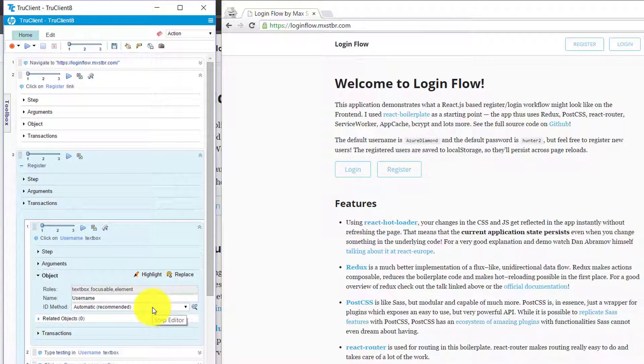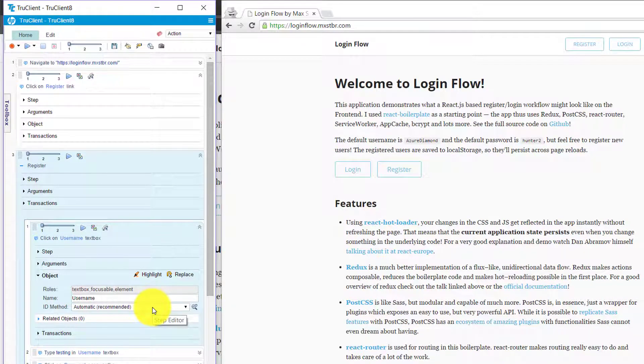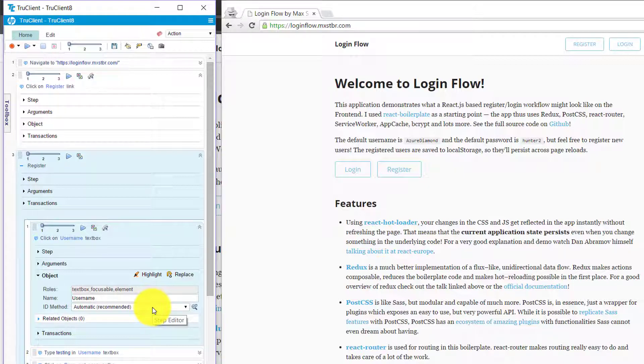If you select automatic, which is a recommended way by the tool, it will work locally. But whenever you are trying to run your load test using multiple controllers, your script might fail. If your script fails, you need to come and open your script and debug whether the object has been identified or not.